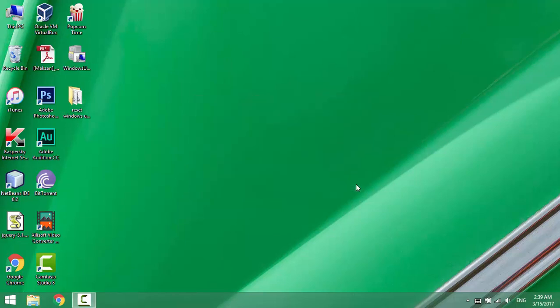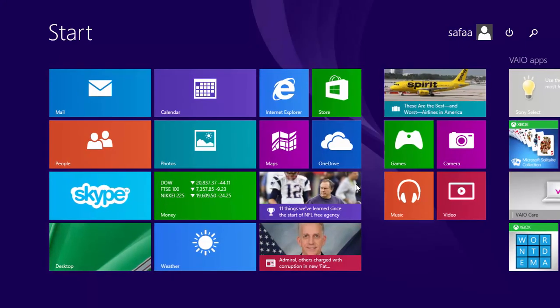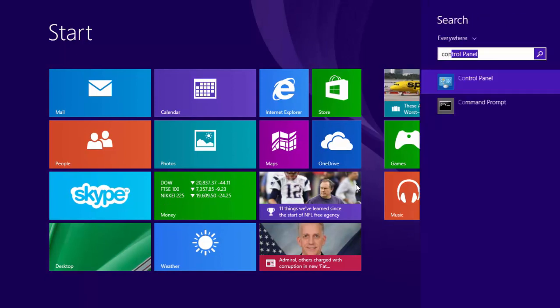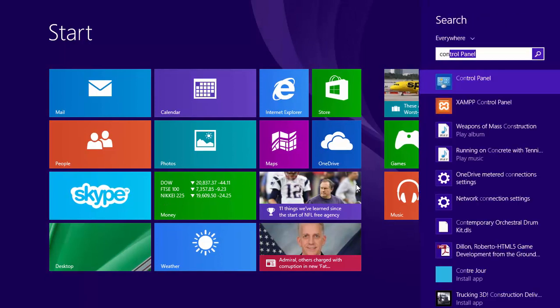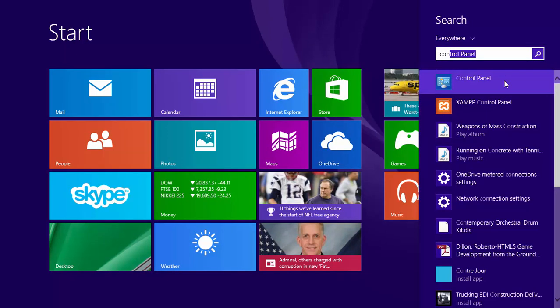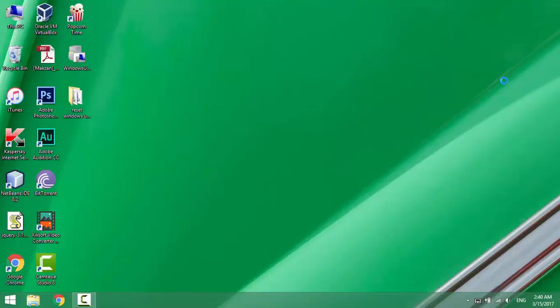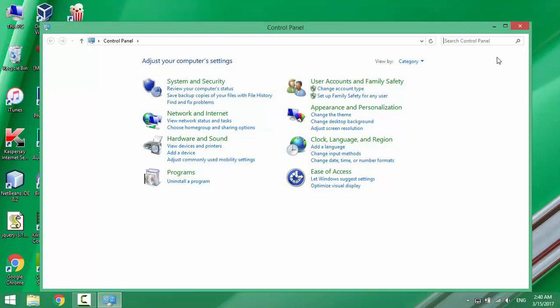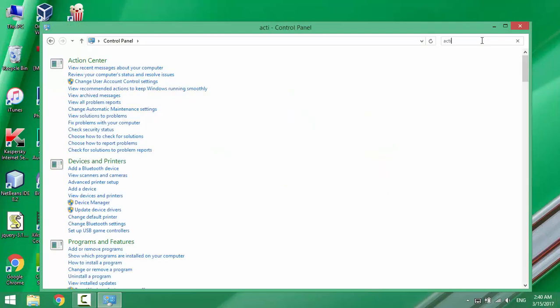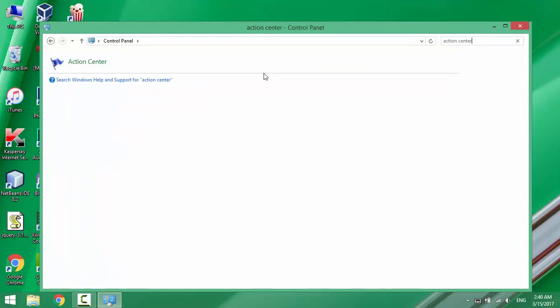Open Start Menu or Start Screen and search for Control Panel. In Control Panel search box, search for Action Center.